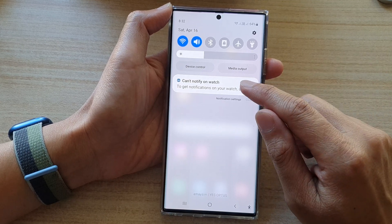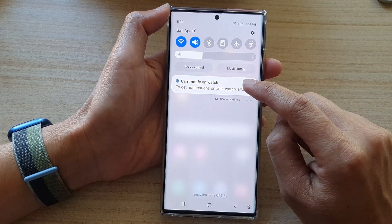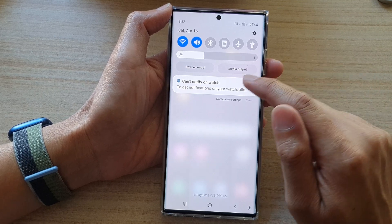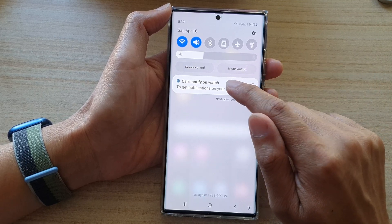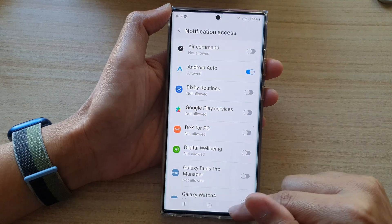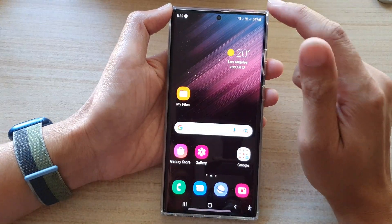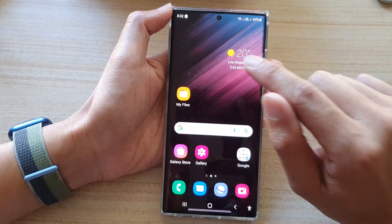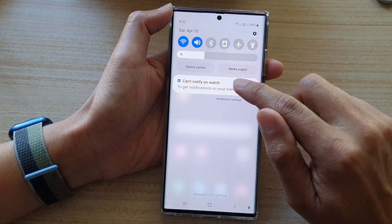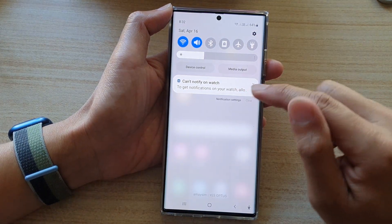So in order to close off the notification and stop it from annoying you, what you can do is touch and hold on the notification and then it will expand out. You need to hold it quickly and then let go — if you hold it for too long it will go directly into the settings.